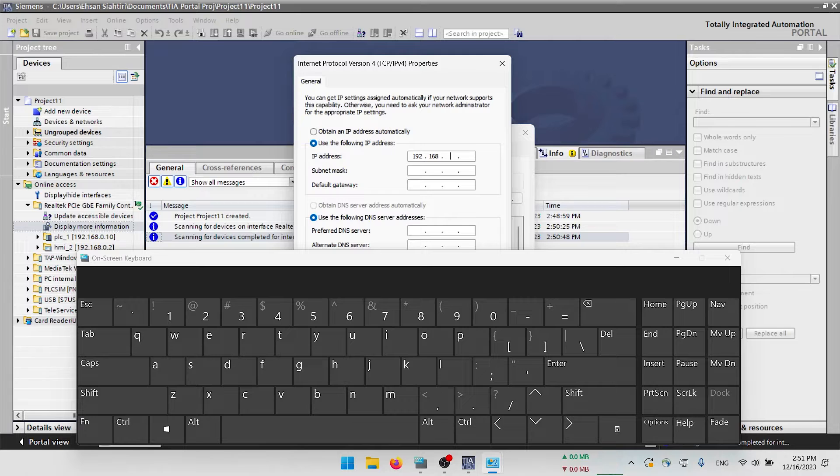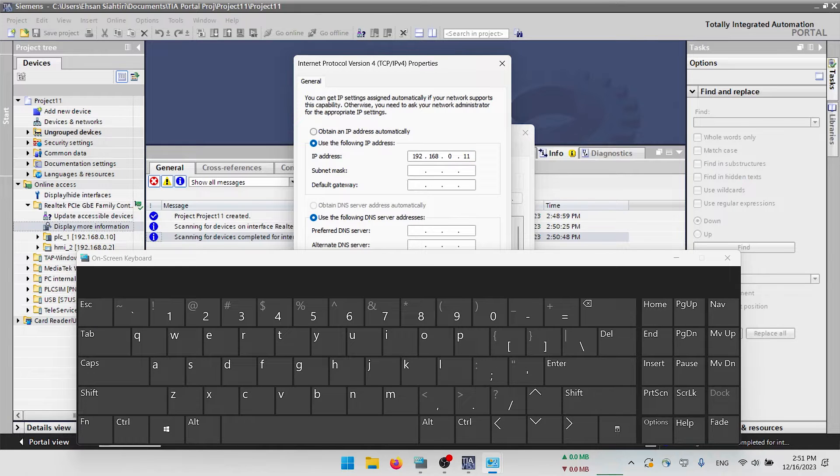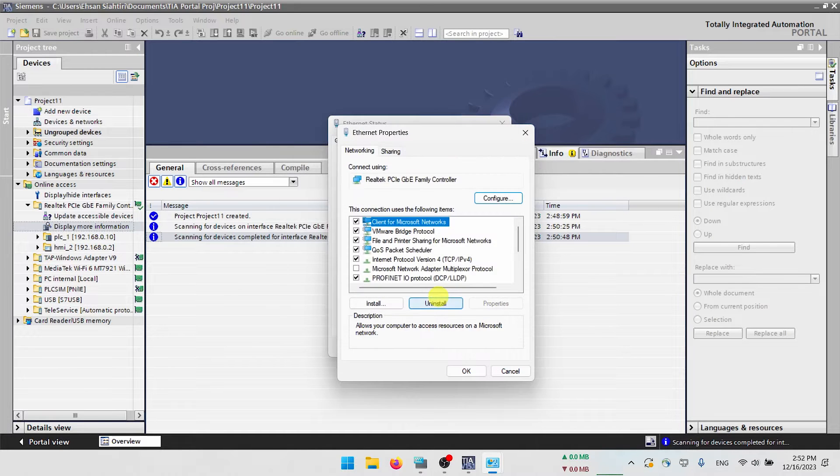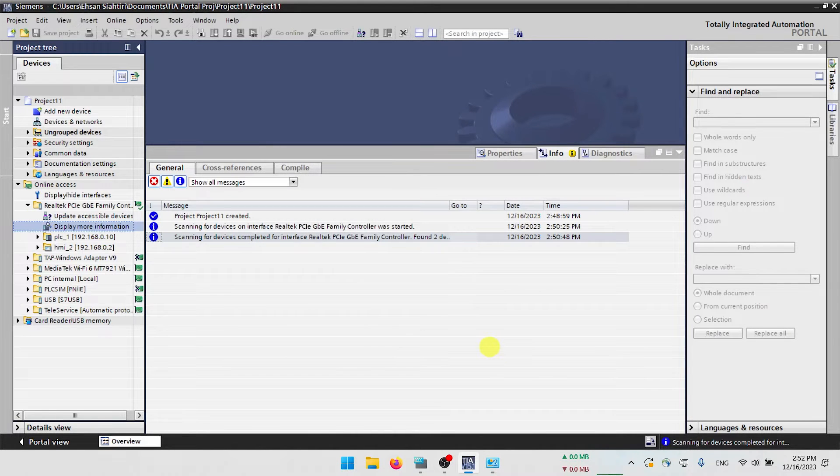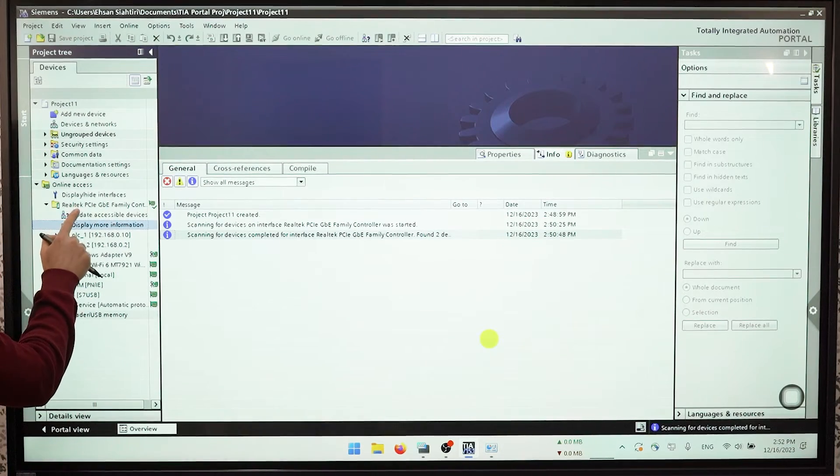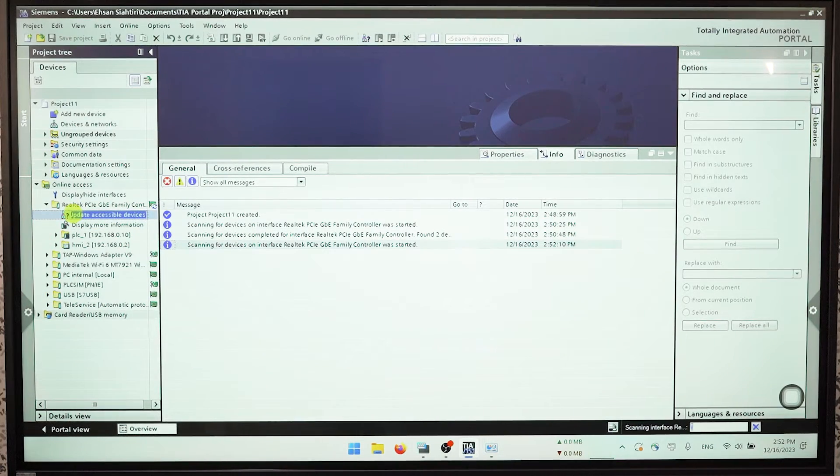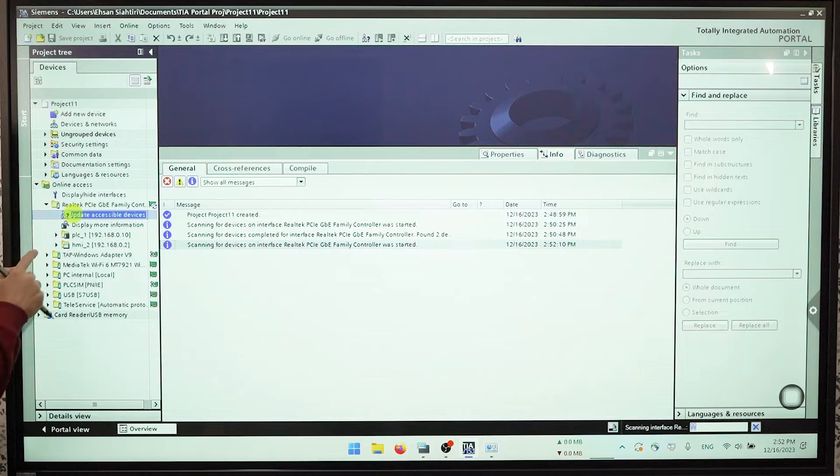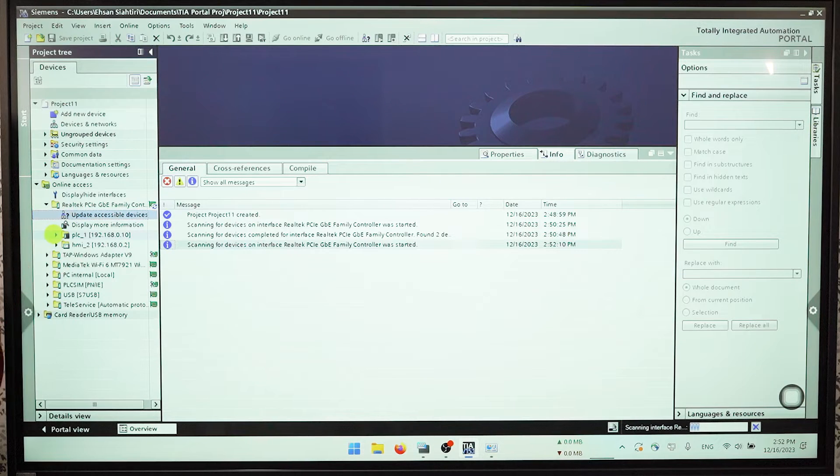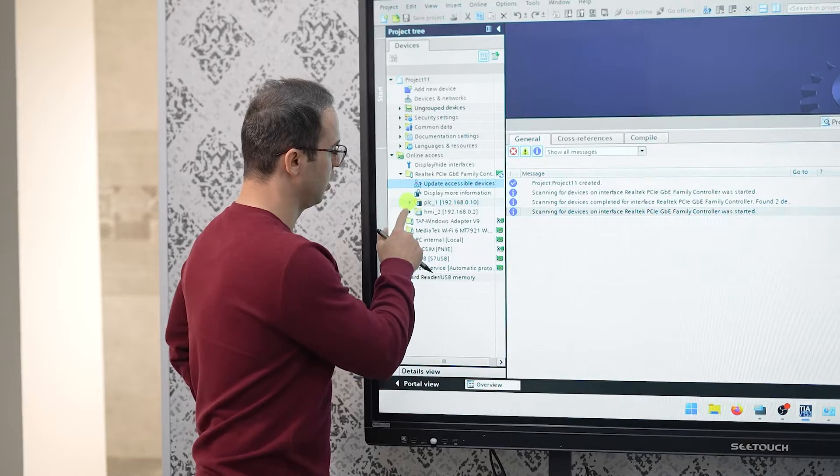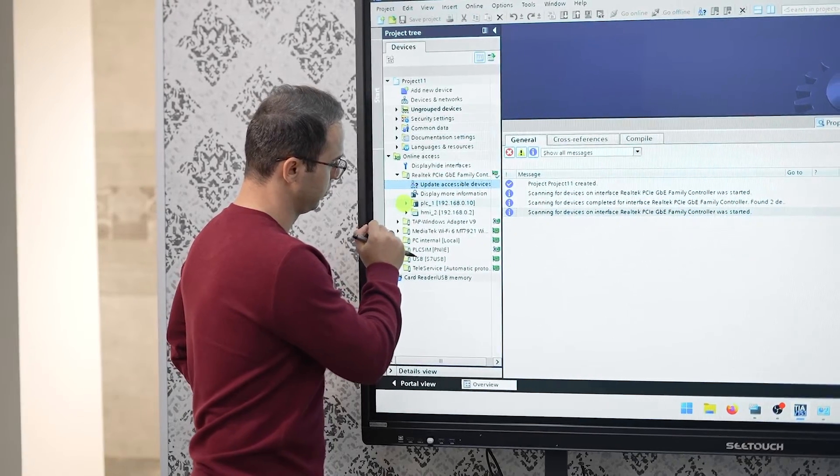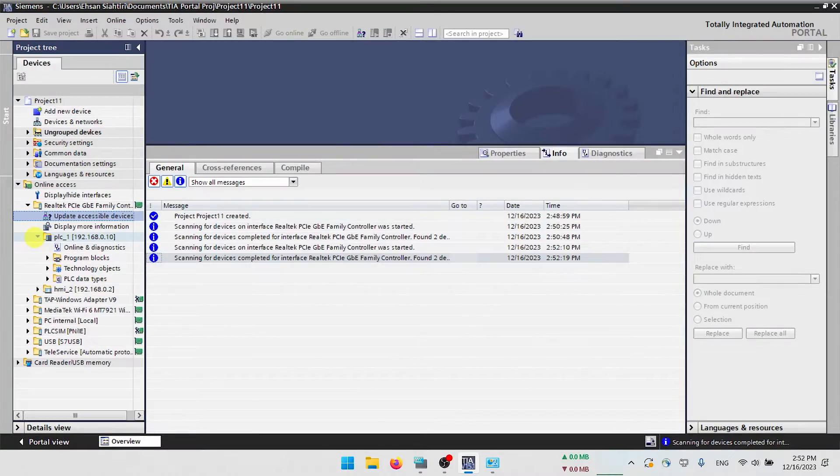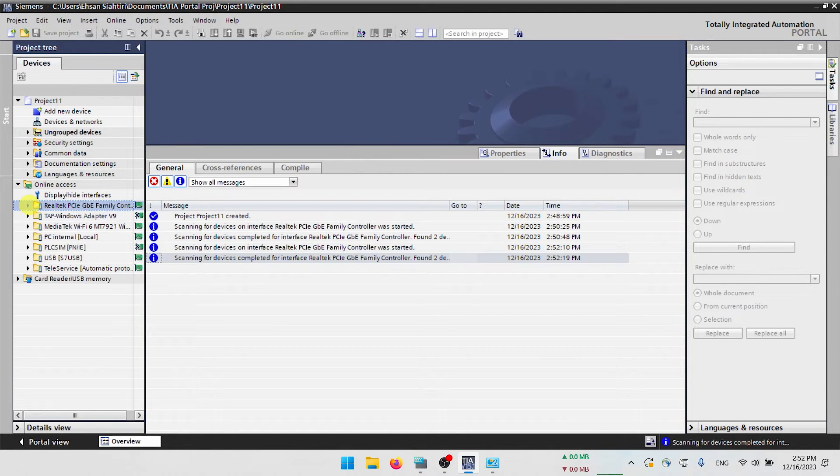Here is subnet, I will say zero and then for example 11, 12 or everything that you want. So again you should update accessible devices. Now we can see everything that we have on our PLC, we have program blocks, technology objects, PLC data types, etc.